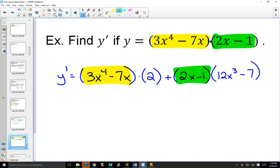Now, take a step back for a second and imagine putting that function into your definition of the derivative, adding those x plus h's wherever there's an x, having to expand everything, combine all the like terms, and eventually factor out an h to try to solve it, and how long that would take.